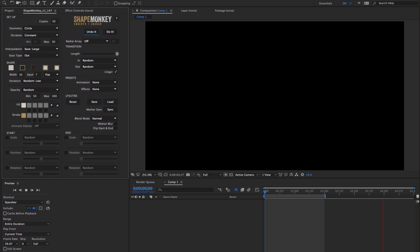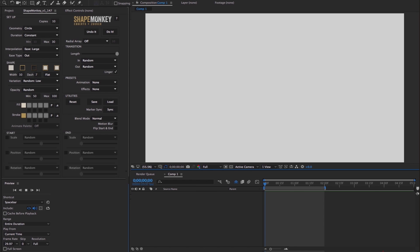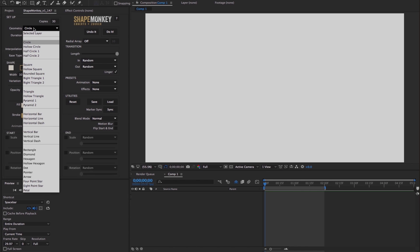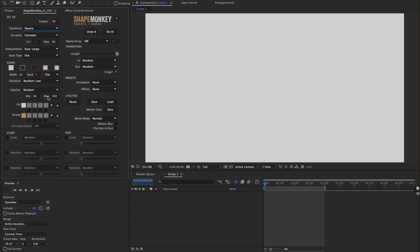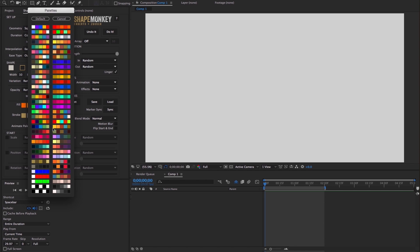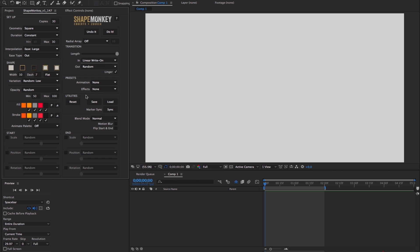Let's undo that and do another build. For this one I'll start with 30 copies. ShapeMonkey has a few dozen preset shapes and geometry, but you can also create your own shape, use text, or use a vector layer as a source. But I'll keep it simple and select square, add a preset palette to the fill and stroke, change my transition to Linear Right On and Linear Right Off. Now head to the animation section and turn on Start Scale, which is set to Random with a slider strength of about 50%. And I'll turn on the start position and set that to Random Left, also with a slider strength of about 50%, and click do it.